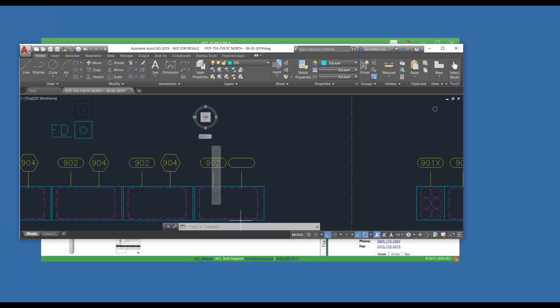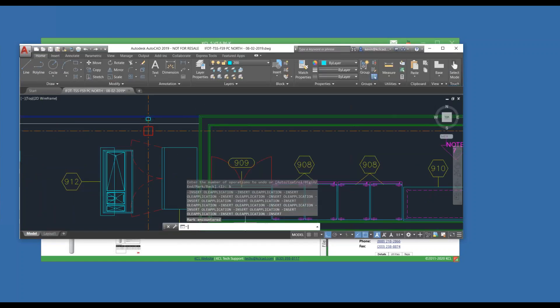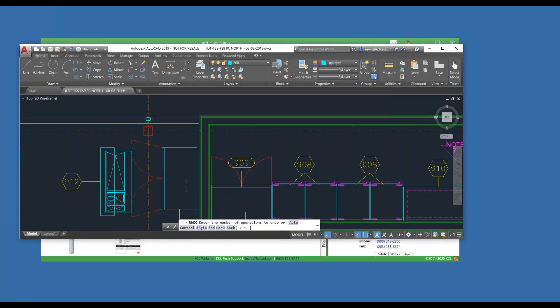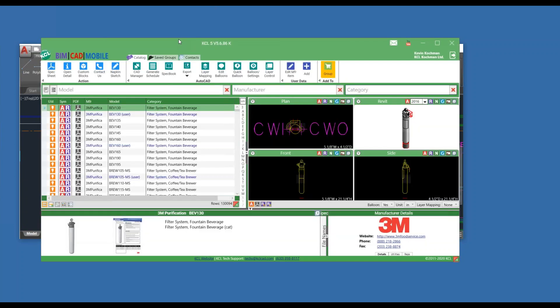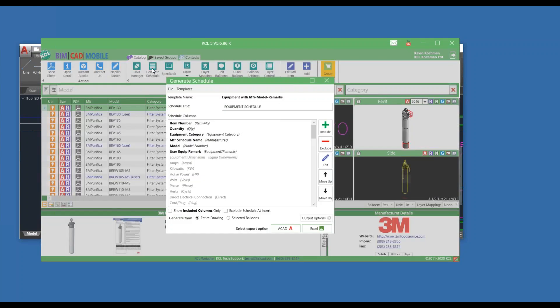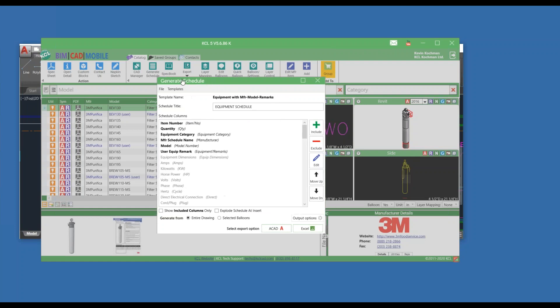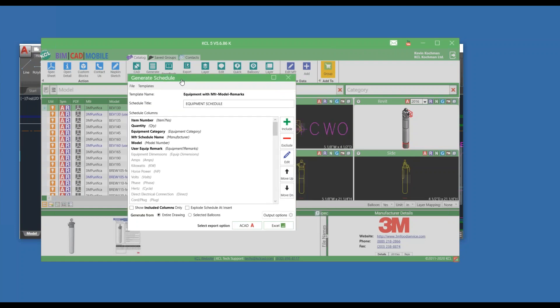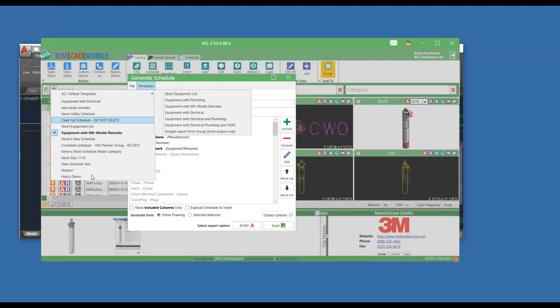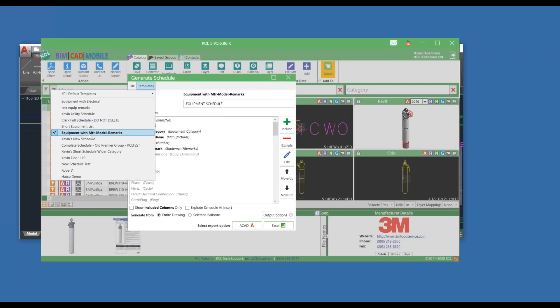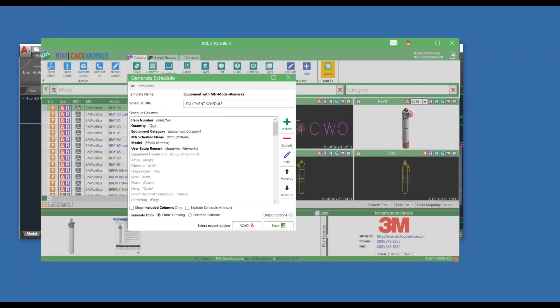So what else do we have that's new? So Edit Balloons is the big one. I'm just going to undo to put myself back where I was. And then I'm going to go back to KCL and let's talk about schedules. So the Generate Schedule command. Again, we have webinars. This is the newer KCL Schedule Screen where you have KCL Templates and your own templates. We're not going to get into the details of how this part works.